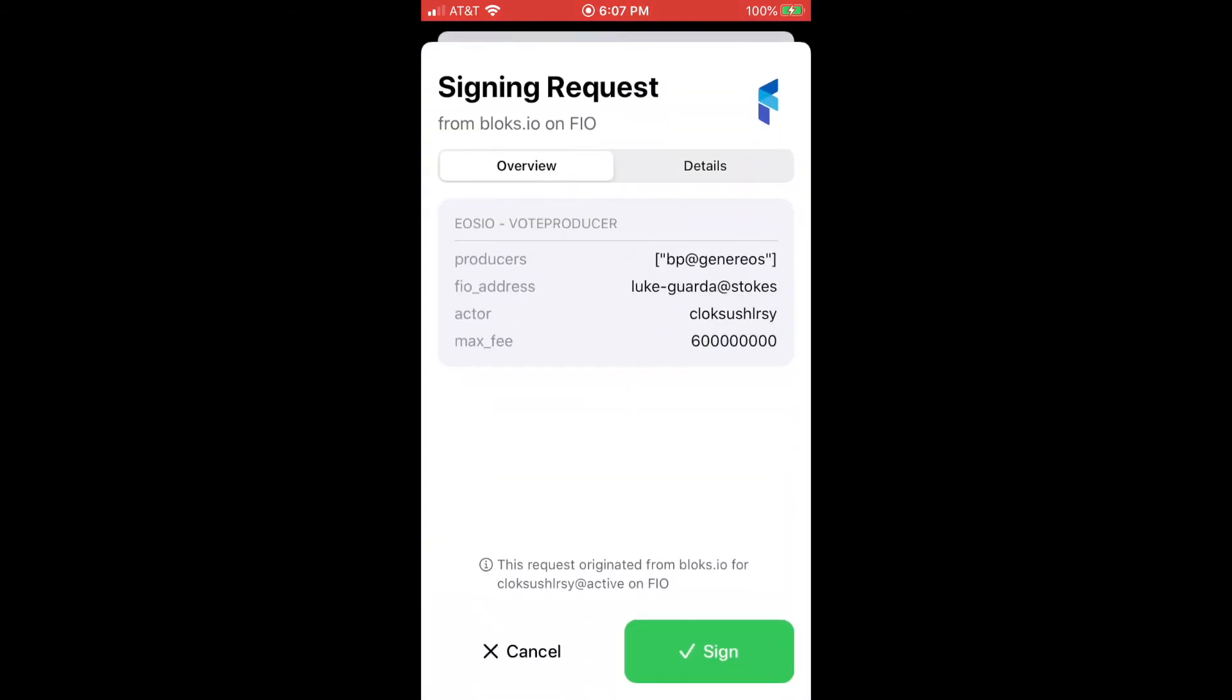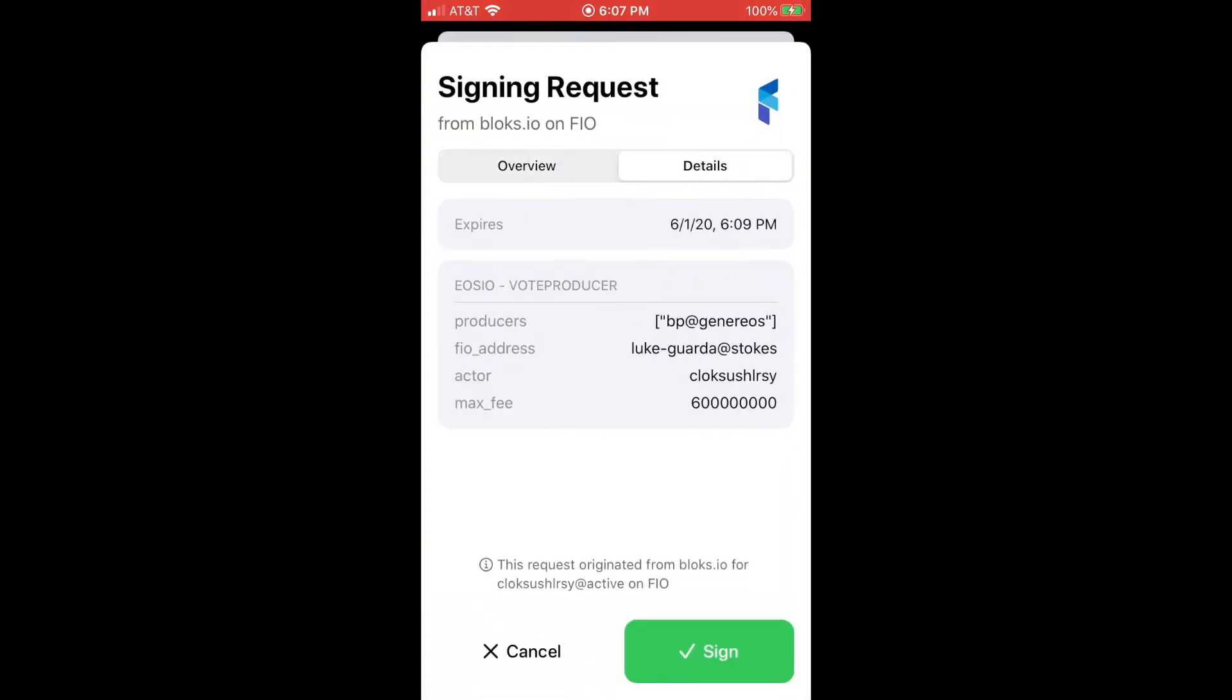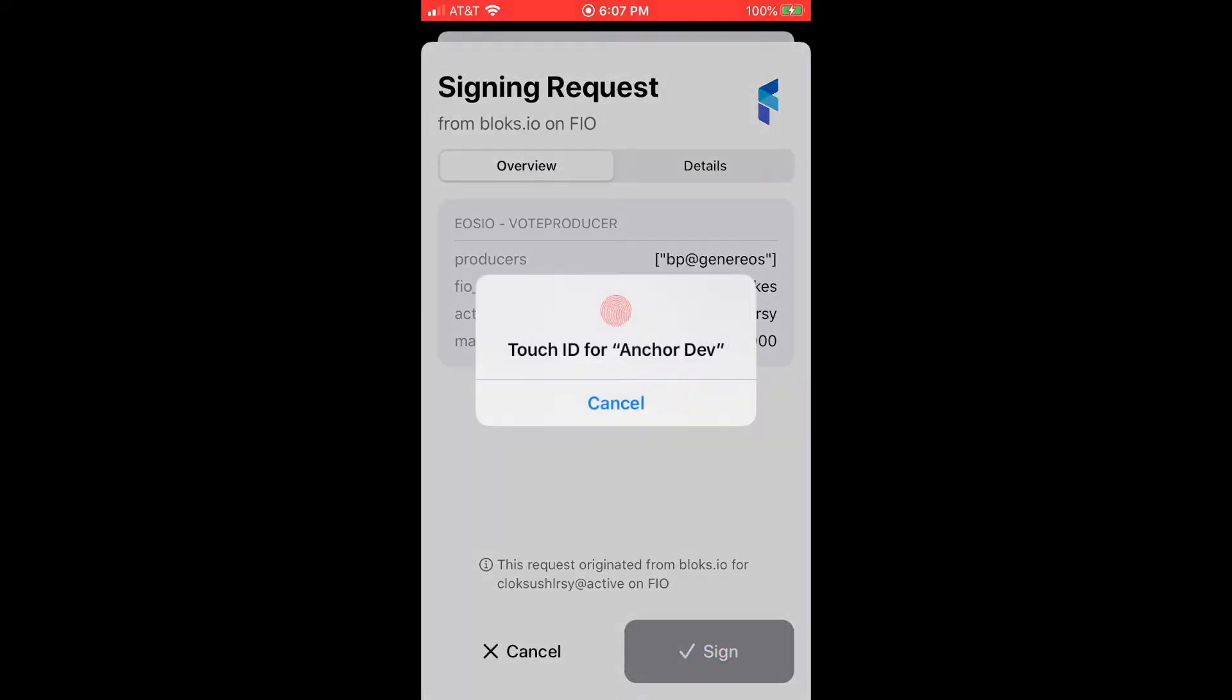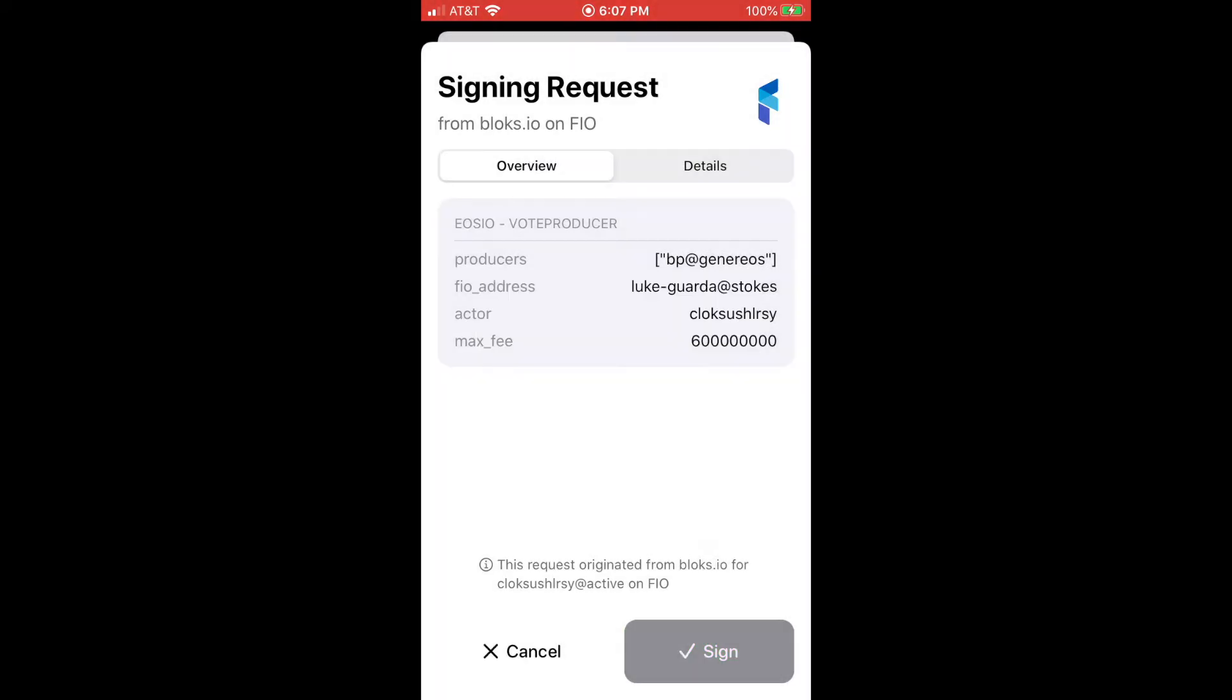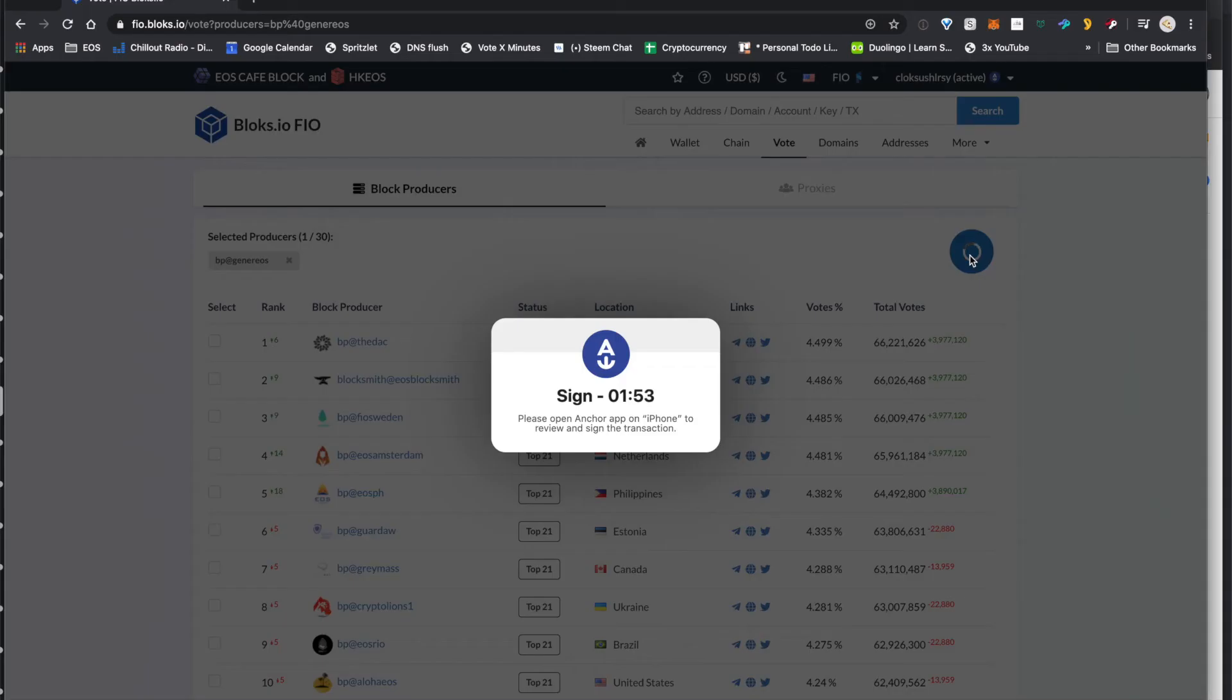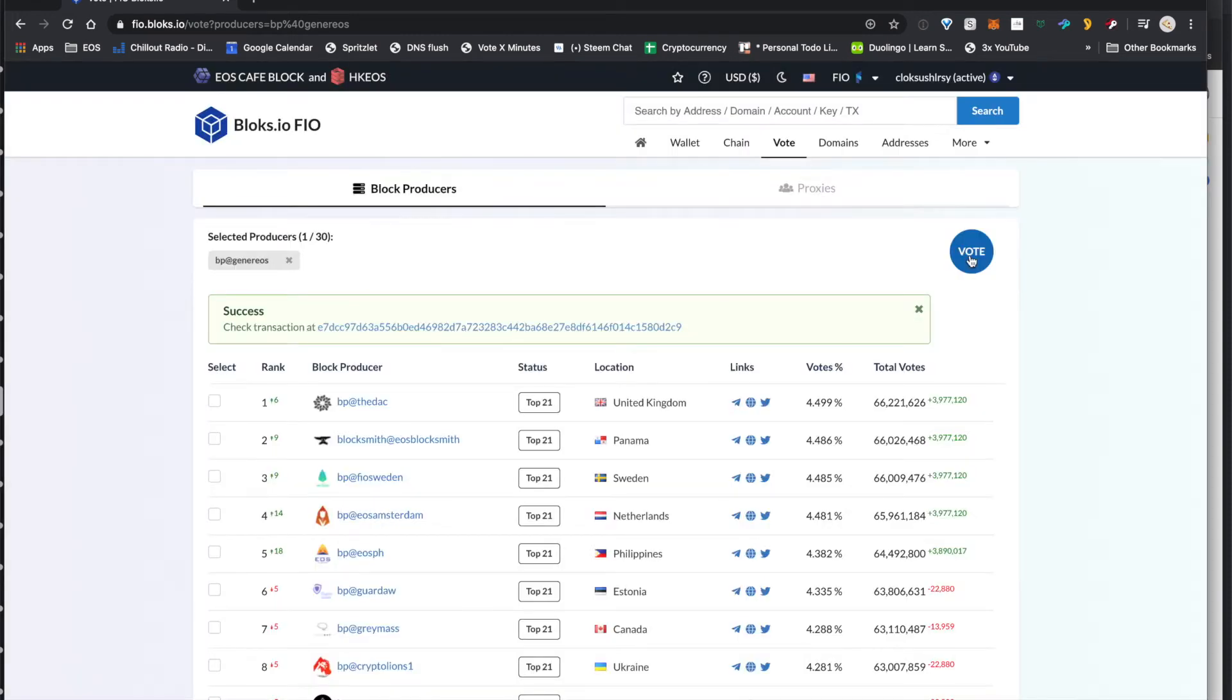pops right up, you can look at the details and verify everything that you're about to do, just go ahead and click sign again, give it your thumbprint, and that's pretty much it. It'll pick up that signature and that vote right there, and your vote will be done.